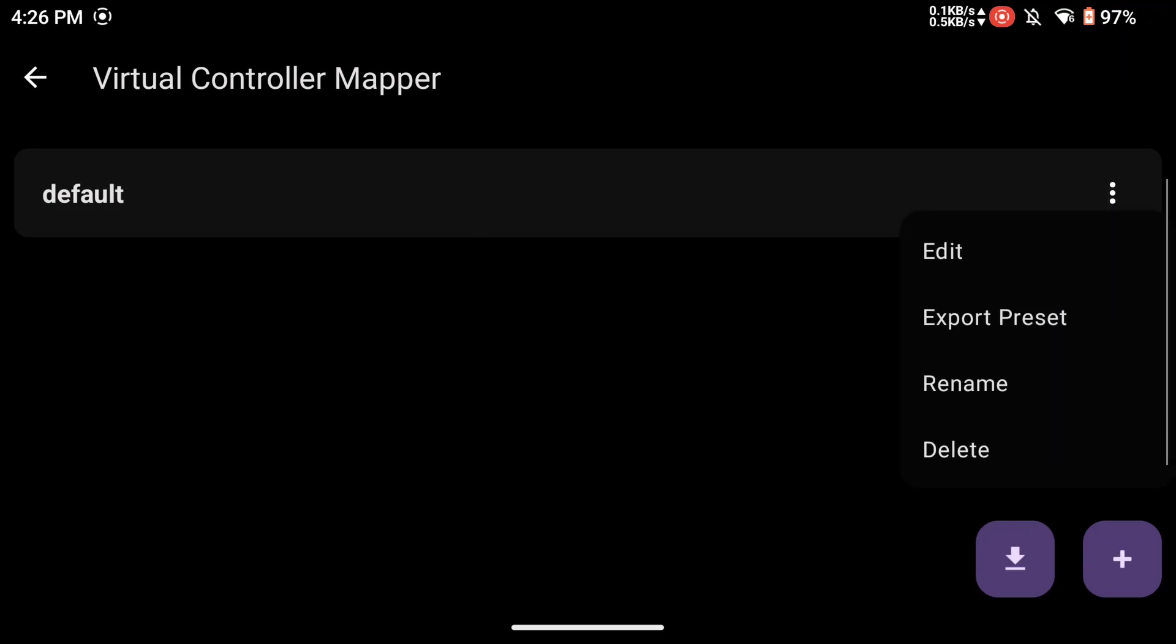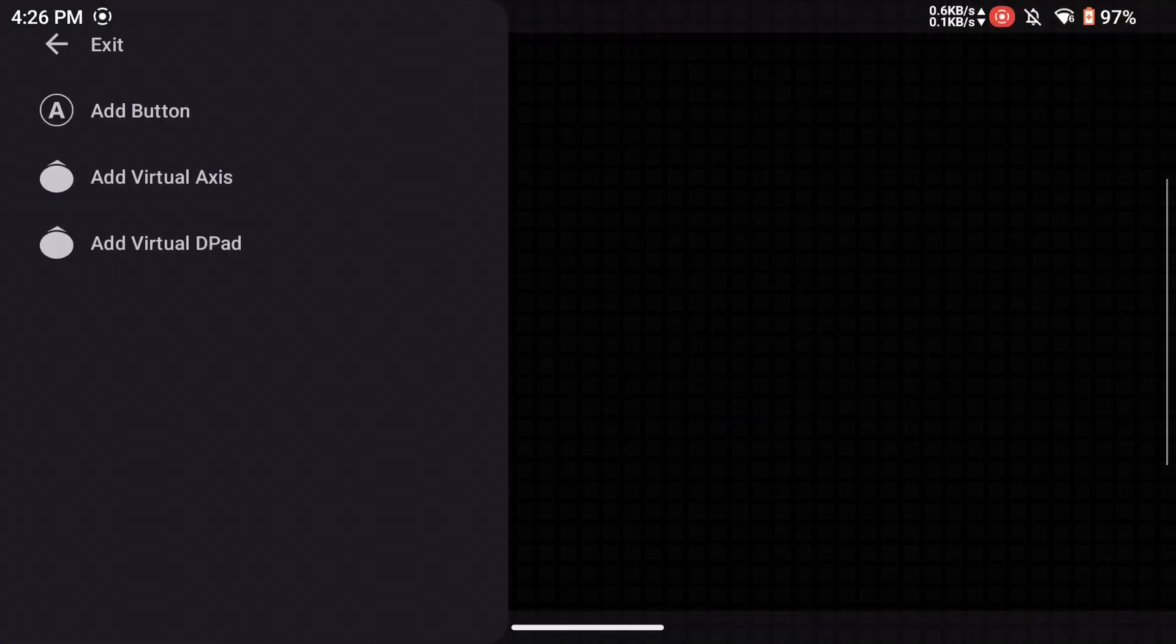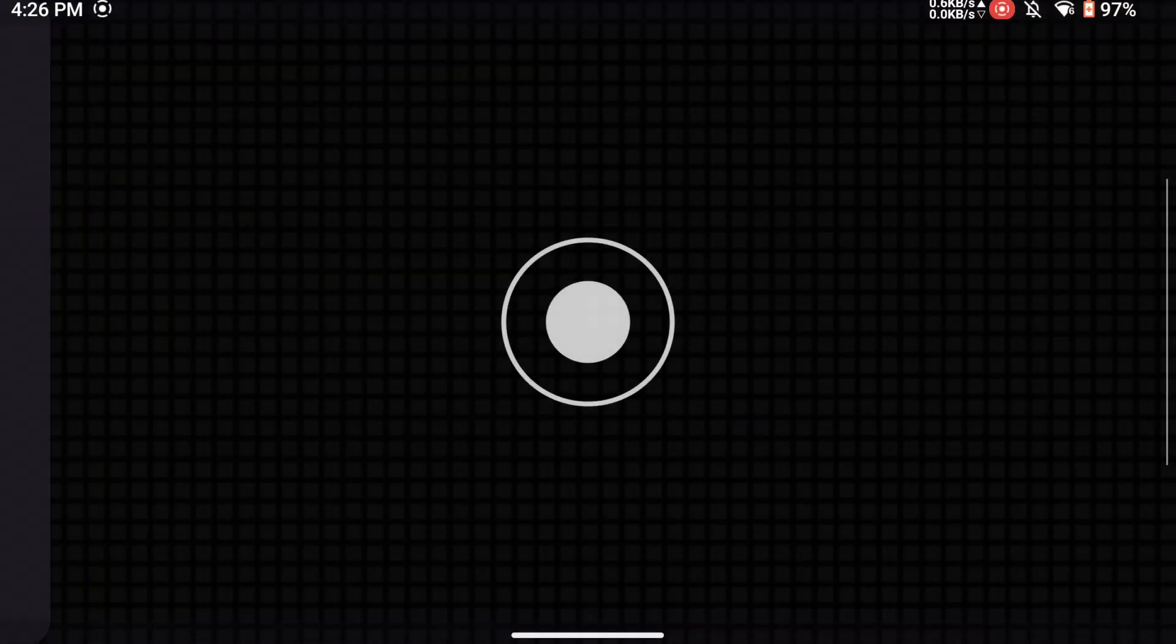You can also create your own custom virtual controller, like in Winlator, by adding buttons, D-pads, and joysticks. You then connect those virtual buttons to keyboard buttons to build your customized controls.